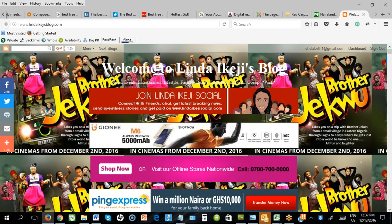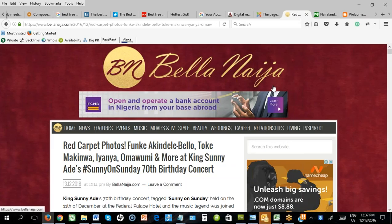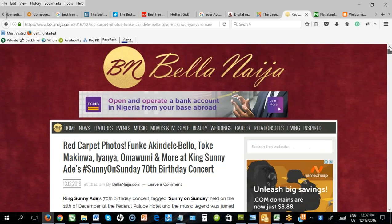Don't charge 50,000 just because Bella or Lindaikeja charge 50,000. Don't charge 26,000 just because Bella charges that. You can start small — even 5,000 Naira or 2,000 Naira. Get people to know you. Whether a person paid you or not, you would have gone to look for articles to boost your website anyway. The more articles on your website, the better.